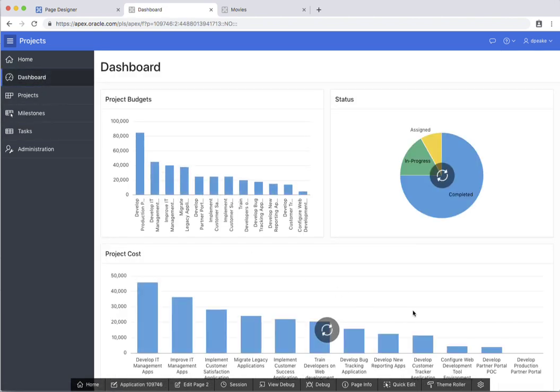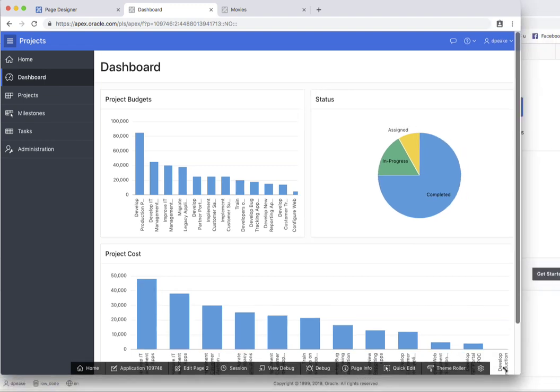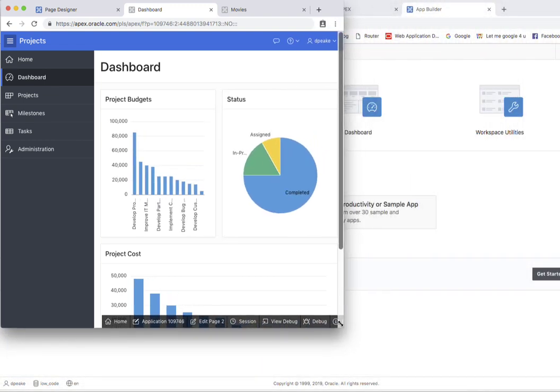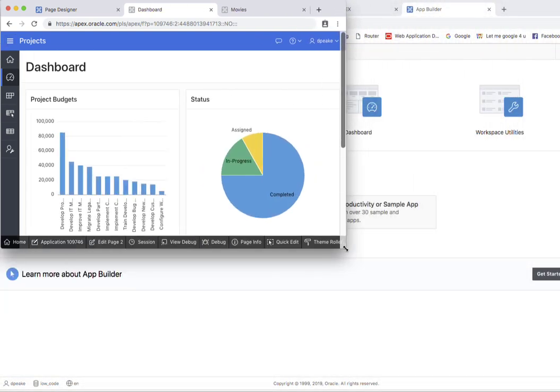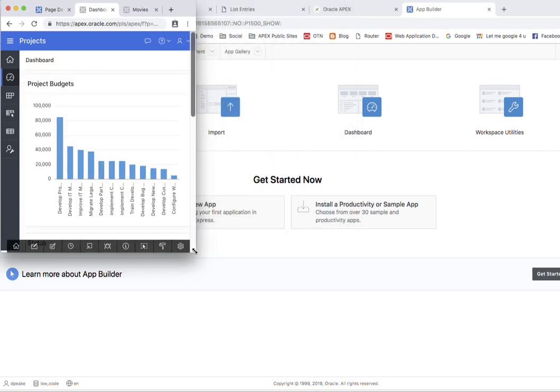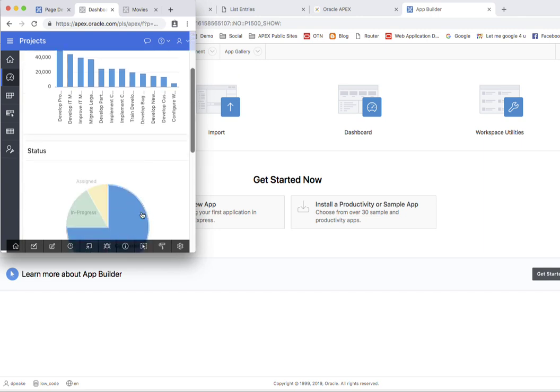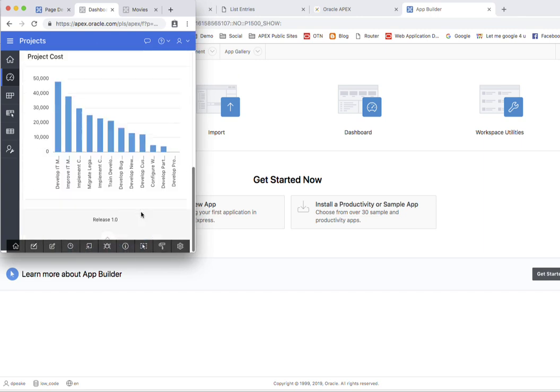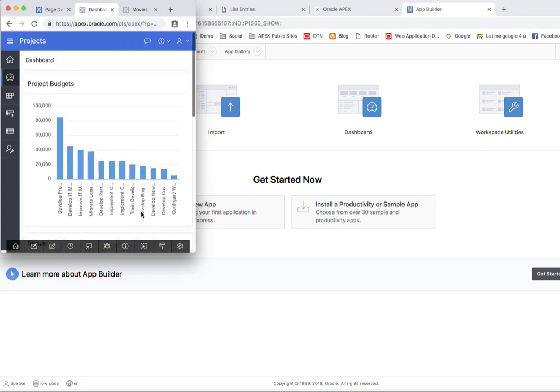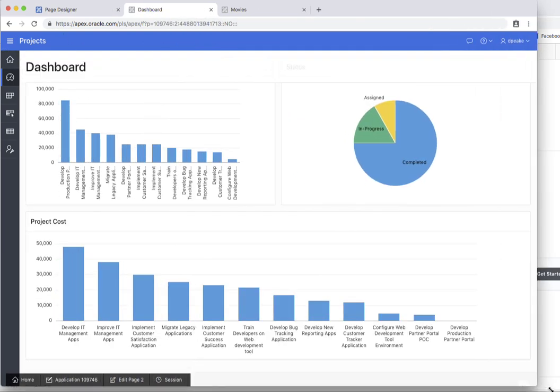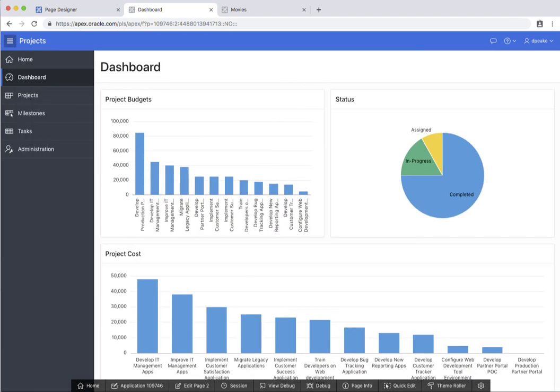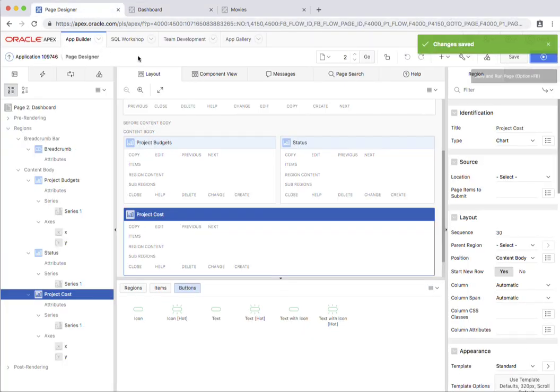So if I just go back up to the dashboard very quickly here, one thing to note about Apex is it's fully responsive. So if I'm displaying this on a tablet, for example, you'll see that the menu is collapsing. If I'm showing this on a mobile device, then you'll see that it's actually putting the regions one underneath each other so that they all fit on the page. Let's just go back to full size. Now if I go back into our application development environment.